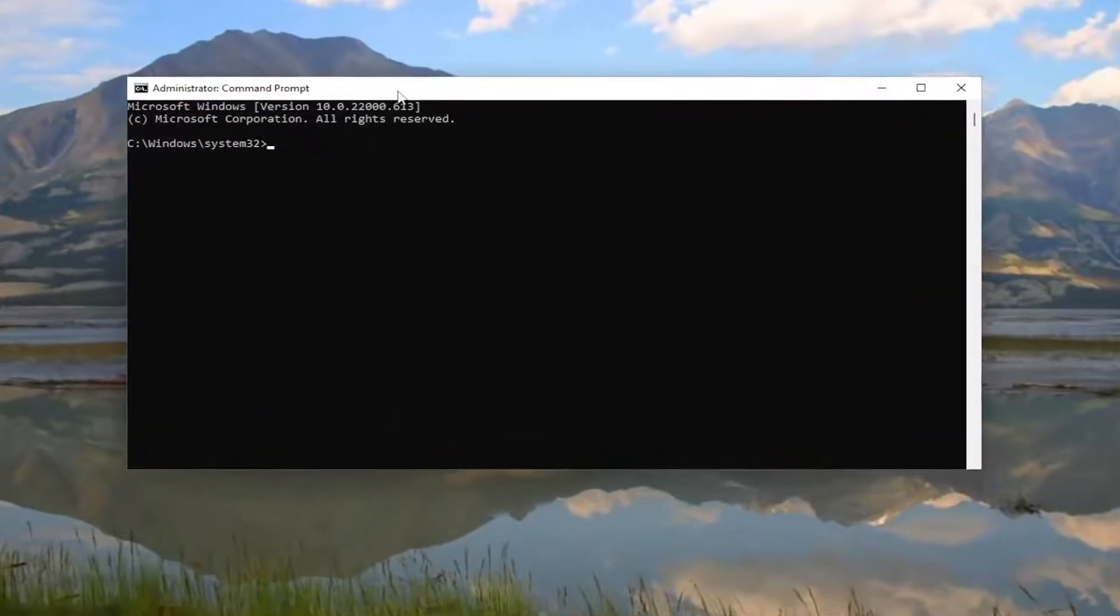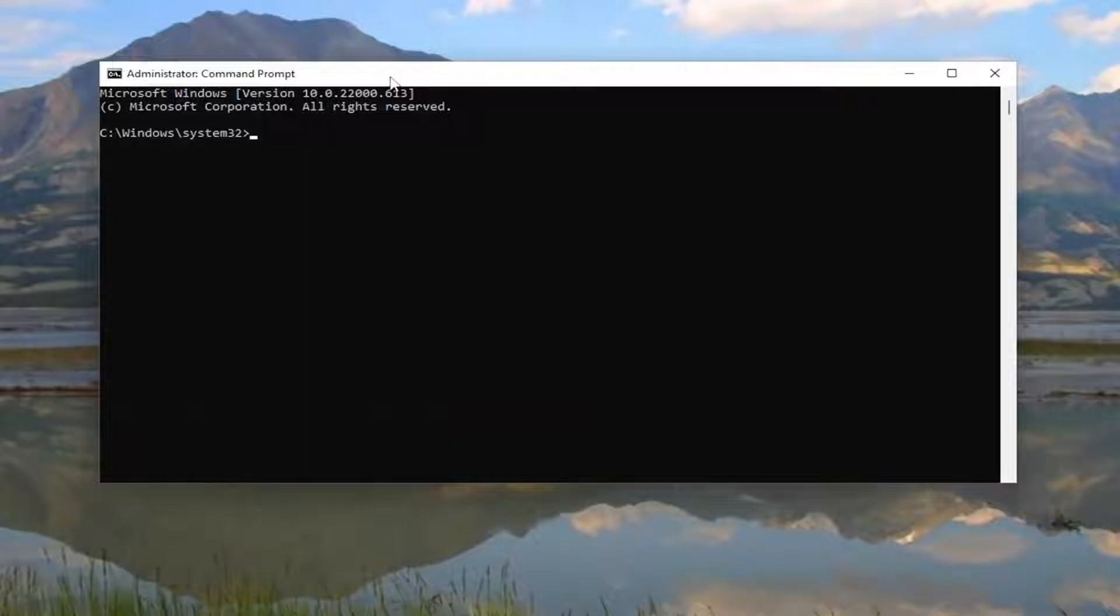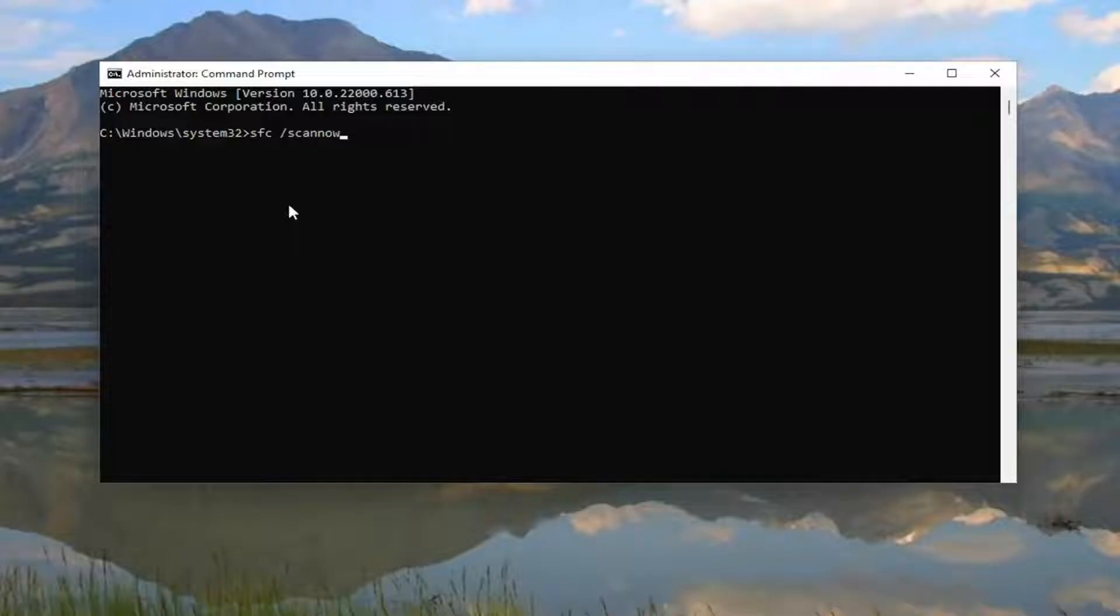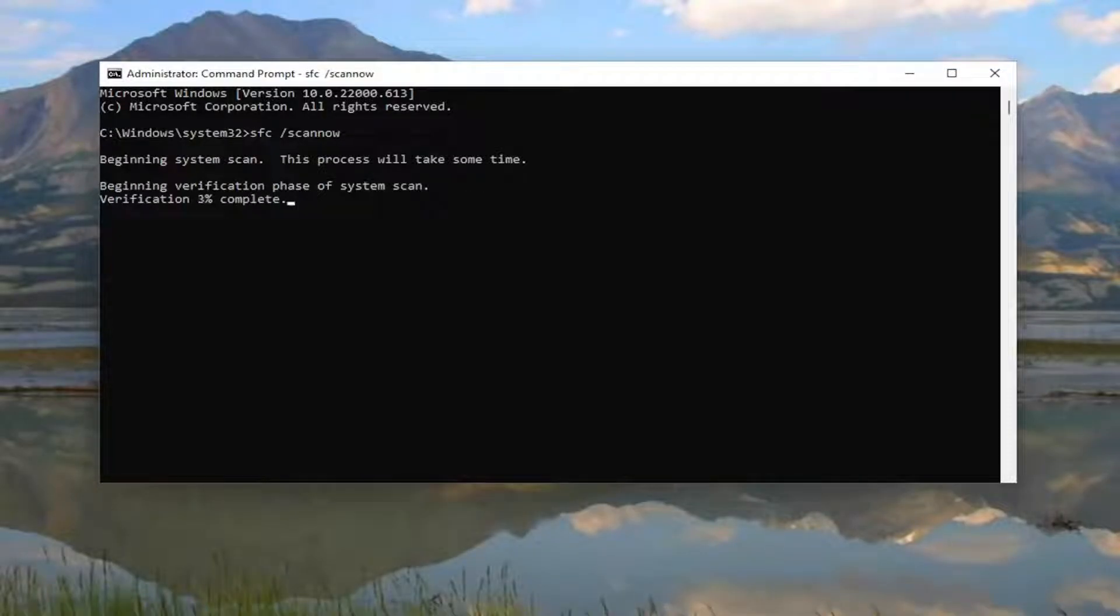And now into this elevated command line window, go ahead and type in SFC followed by a space forward slash ScanNow. ScanNow should all be one word attached to that forward slash out front. Hit Enter on your keyboard to begin the system scan. This will take some time to run, so please be patient.